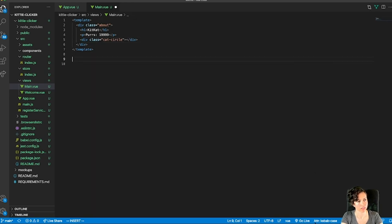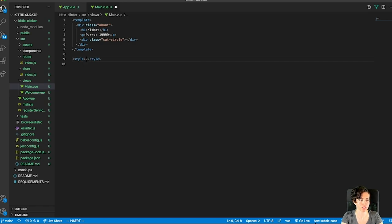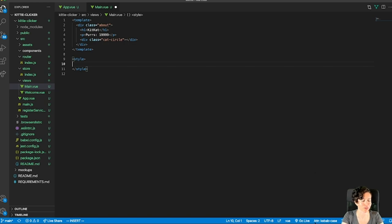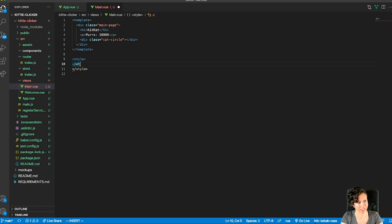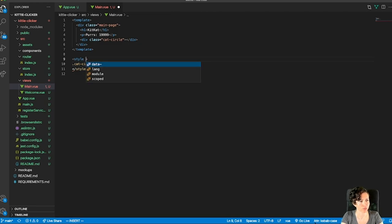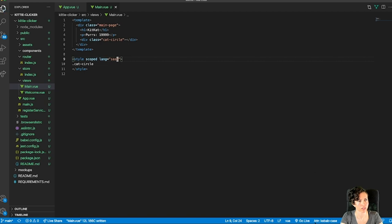I don't have snippets set up on this computer. On my other computer I have View snippets — I need to add those. So a style tag, and first I'm going to get rid of the extra stuff. This is the main page. In the style tag I'm going to design that cat circle. I'll scope it and choose the language as Sass — I prefer indented syntax but it's the same either way.